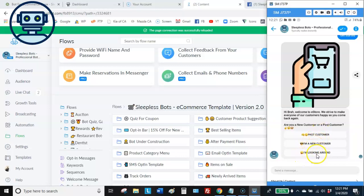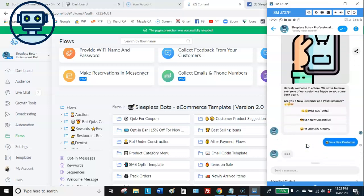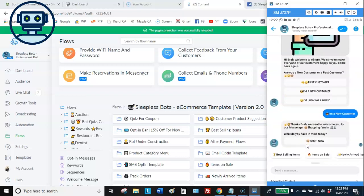By breaking customers into past or new, you can take each group through a unique flow. If you have certain things you want past customers to see up front, you can route them through a unique path. Same for new customers. You don't have to do it that way, but I think it looks neat and organized. Let's take the new customer flow and see what we have.